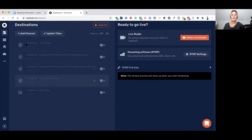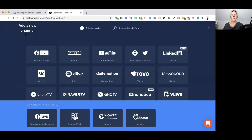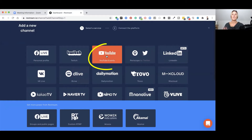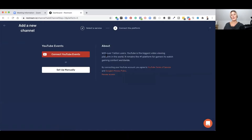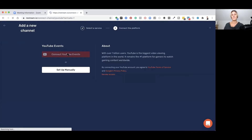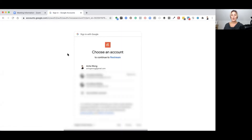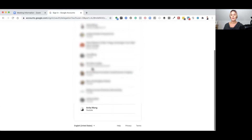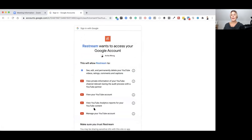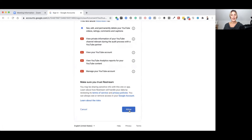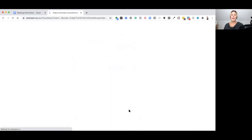We want to add our YouTube channel, so click 'Add Channel' — this opens up all the different platform choices. We're going to live stream to our Facebook business page and our YouTube account using Zoom and Restream in this video, but you can add other social media accounts depending on your plan. Click on YouTube, and it will ask you to log in and select the channel you want to use with Restream, then authorize Restream by clicking 'Allow' to make the connection.